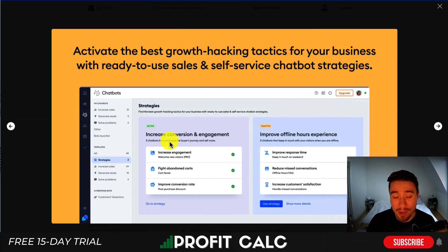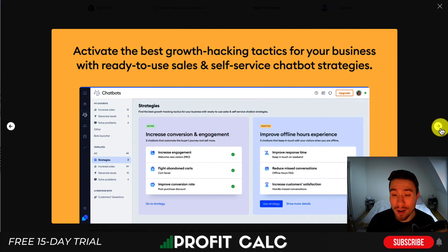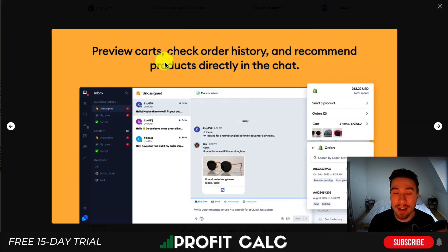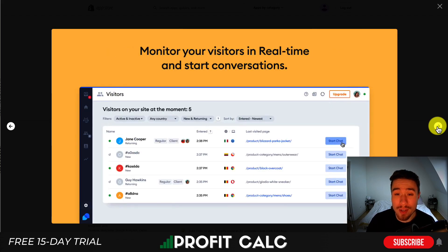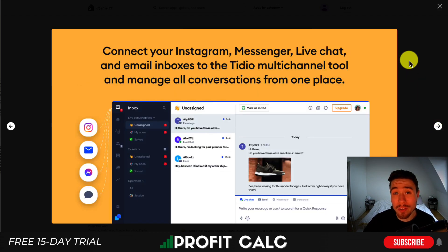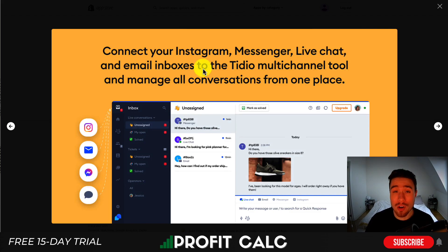You can see different chatbot options listed here allowing you to increase conversion and engagement and improve the offline hour experience. In your chat you can preview cards, check order history and recommend products directly in the chat, giving the information your team needs to really help the customer out. You can monitor visitors in real time and start conversations, and you can add it to your Shopify store in just a minute. You can also connect your Instagram Messenger, live chat and email inboxes to manage all your conversations in one place.